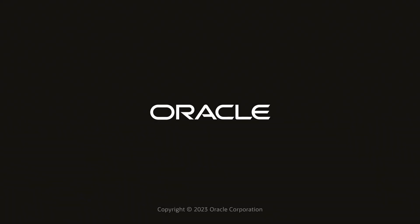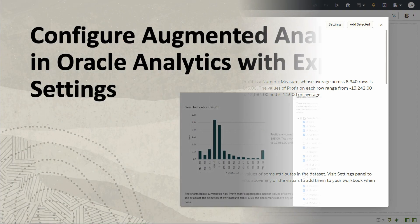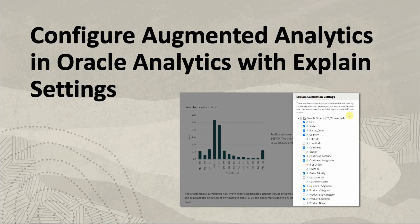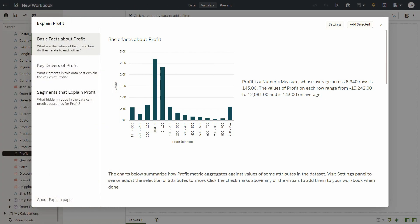Hello. In this video, let's look at an explain feature that allows users to control and influence the quality of insights generated. The explain menu has a settings option that allows users to focus on only those columns that are of value and interest in their data set.